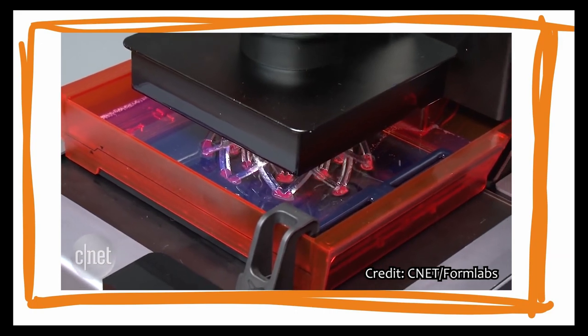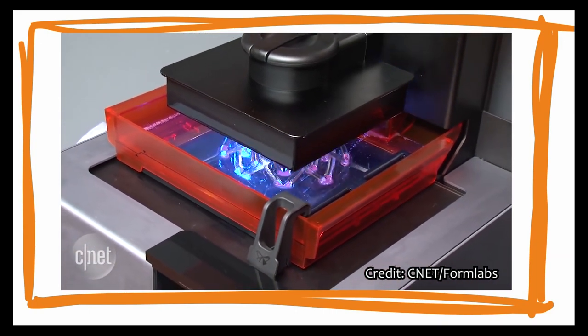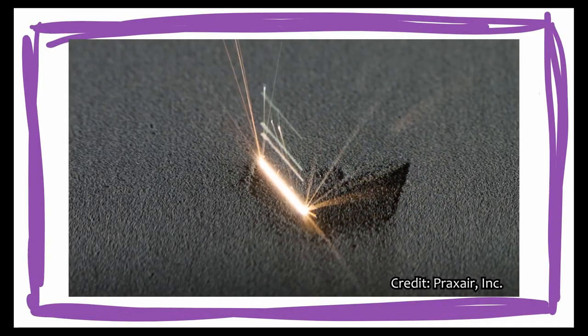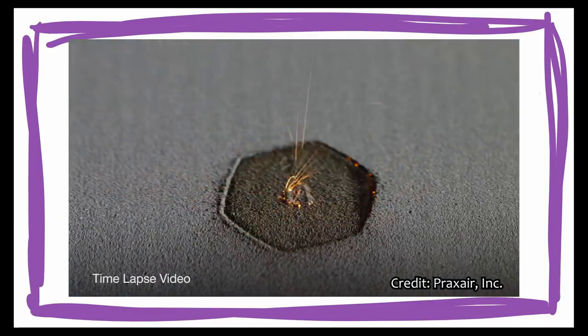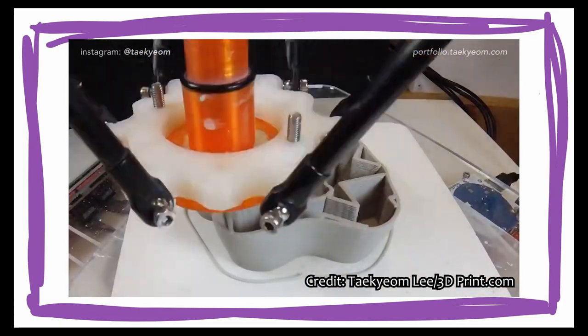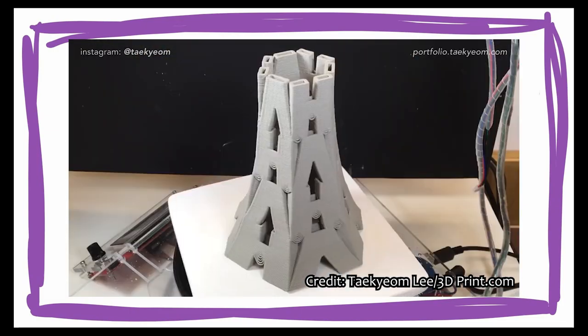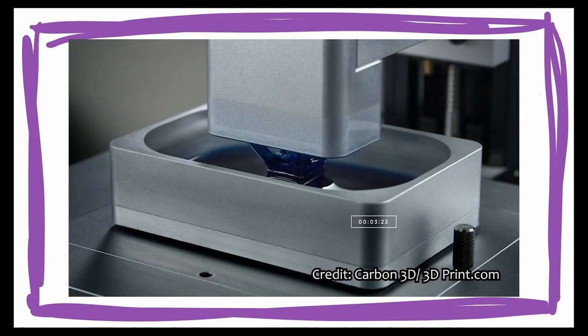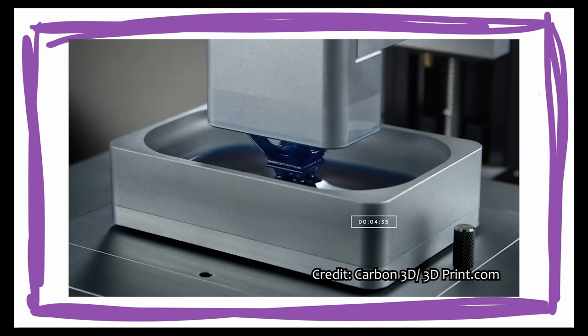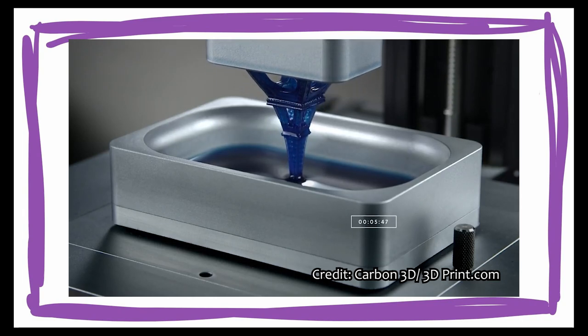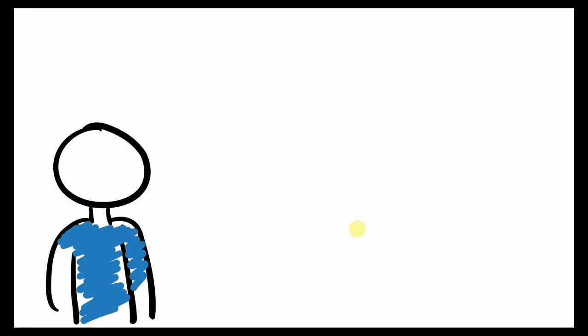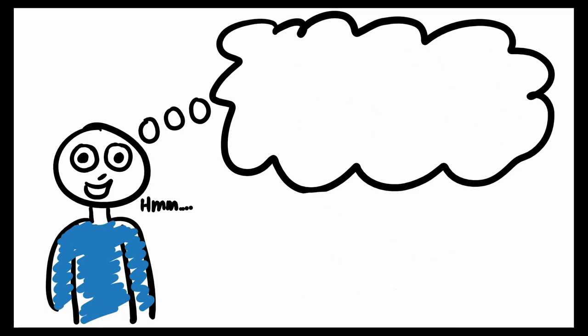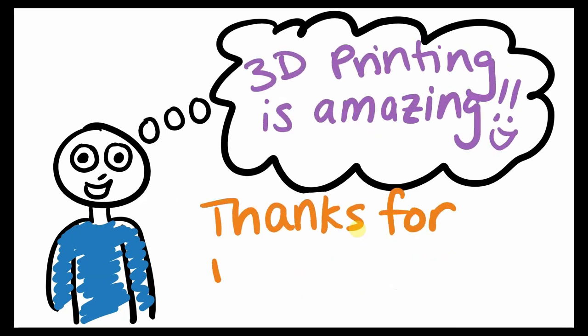FDM and SLA are just two examples of the many incredible 3D printing technologies out there today. For example, some people are 3D printing metals using powder bed printing and selective laser sintering, while others are 3D printing clay in the coolest designs. Some companies are inventing their own 3D printing processes, like Carbon 3D, who are taking the world by storm with their revolutionary continuous liquid interface production, or CLIP, technology. No matter what you can think of, people are using 3D printing to make it, which is why it's so exciting. I hope this video made you a little more curious and excited about this incredible technology. Thanks for watching!